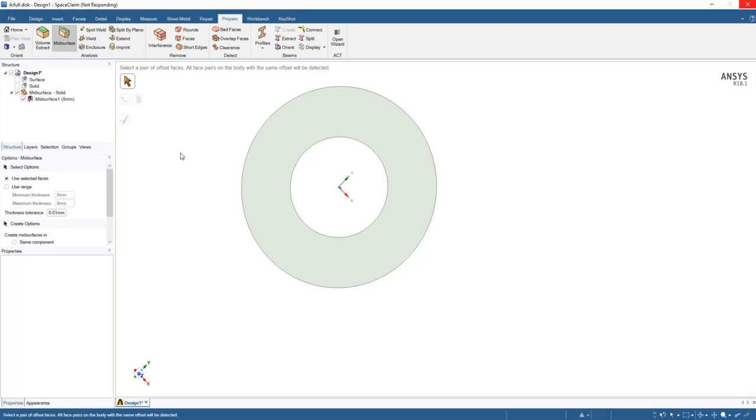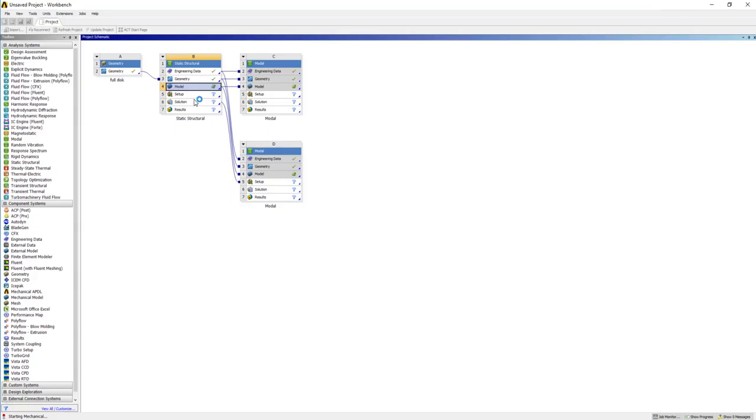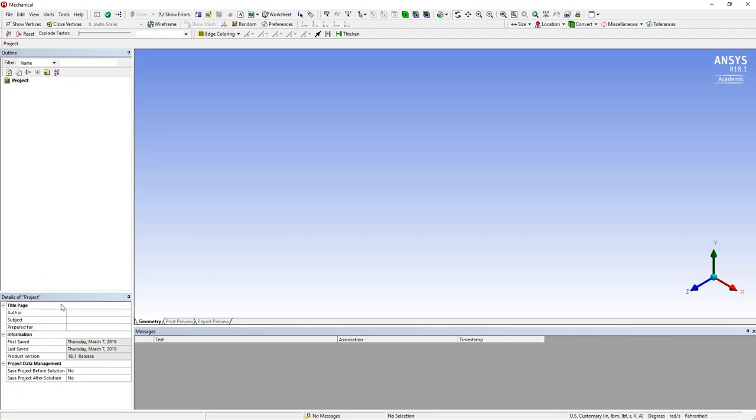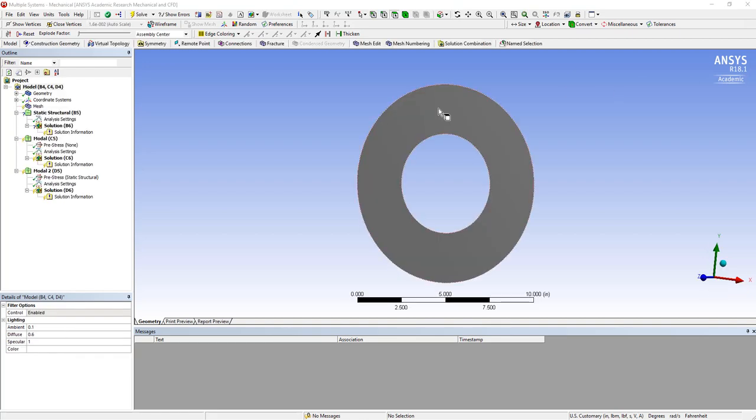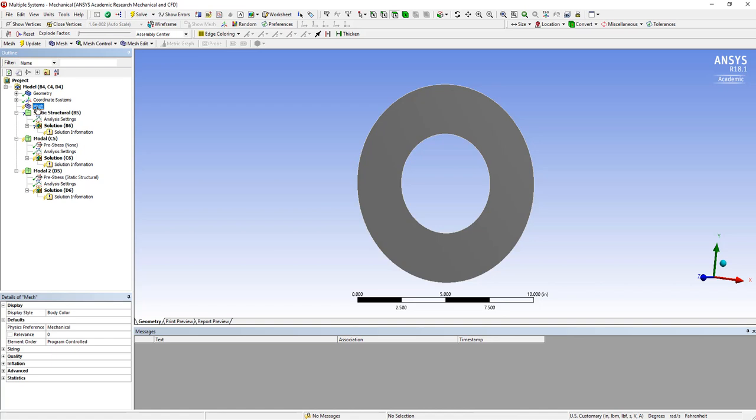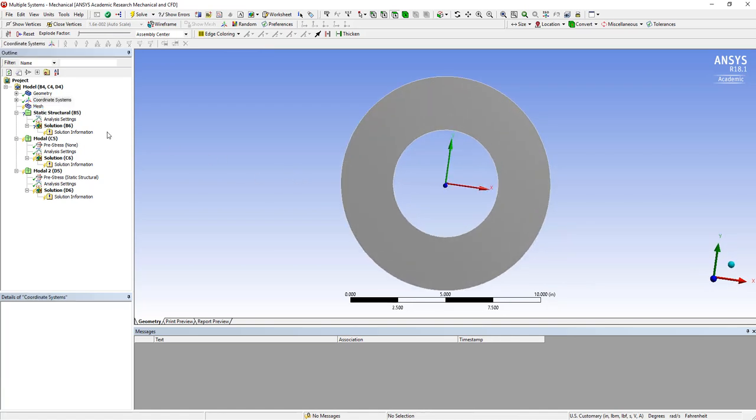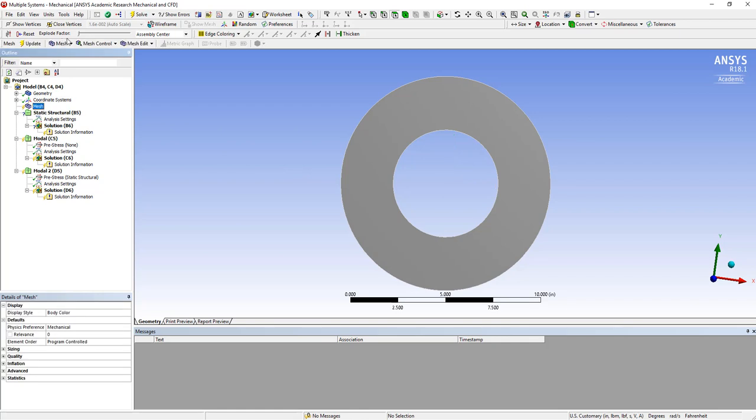We'll close this and open up ANSYS Mechanical. I'm going to leave my engineering data as is, just using basic structural steel since this is a demo. Obviously for a real analysis you'd want to choose properties carefully. We'll see that all of those segments populate. For the static structural, I need to start with my mesh. We have our coordinate system right in the center, so that's convenient. Let's create a mesh and see what our default mesh looks like.